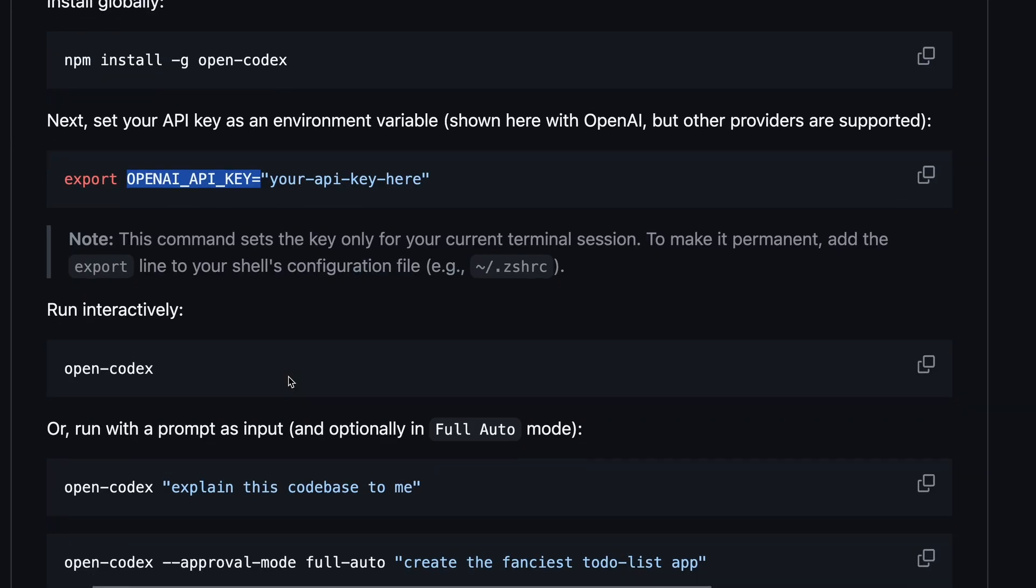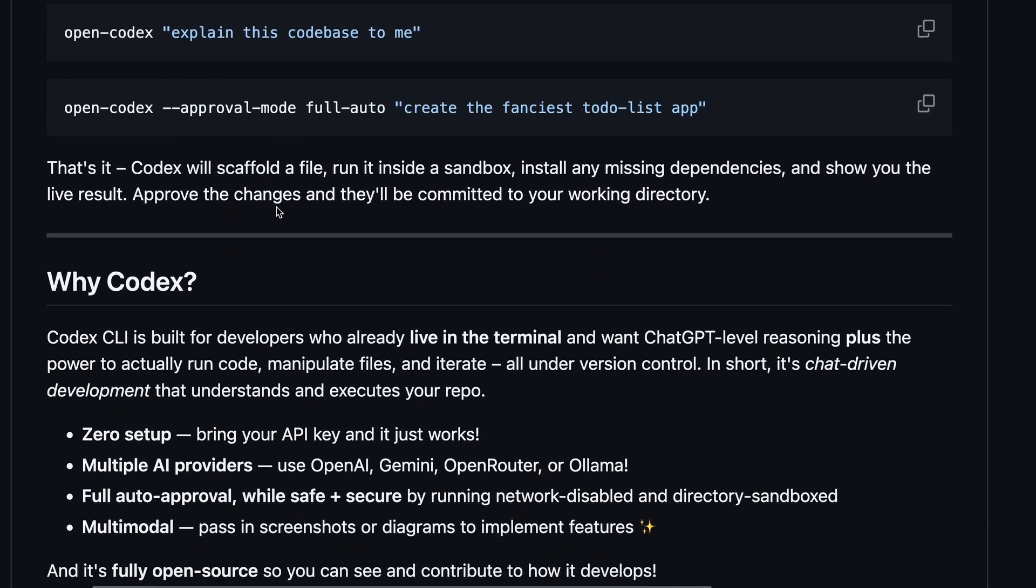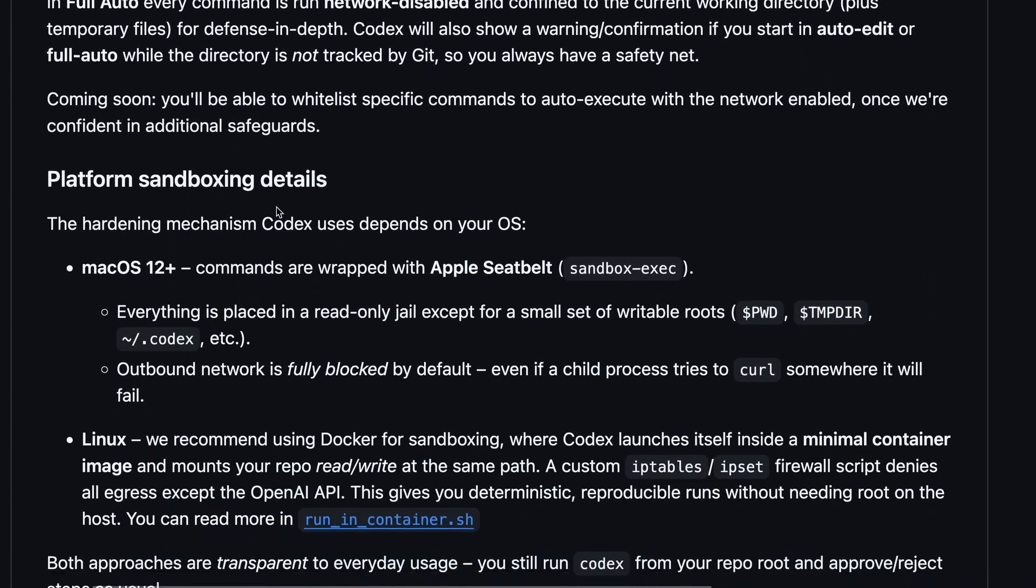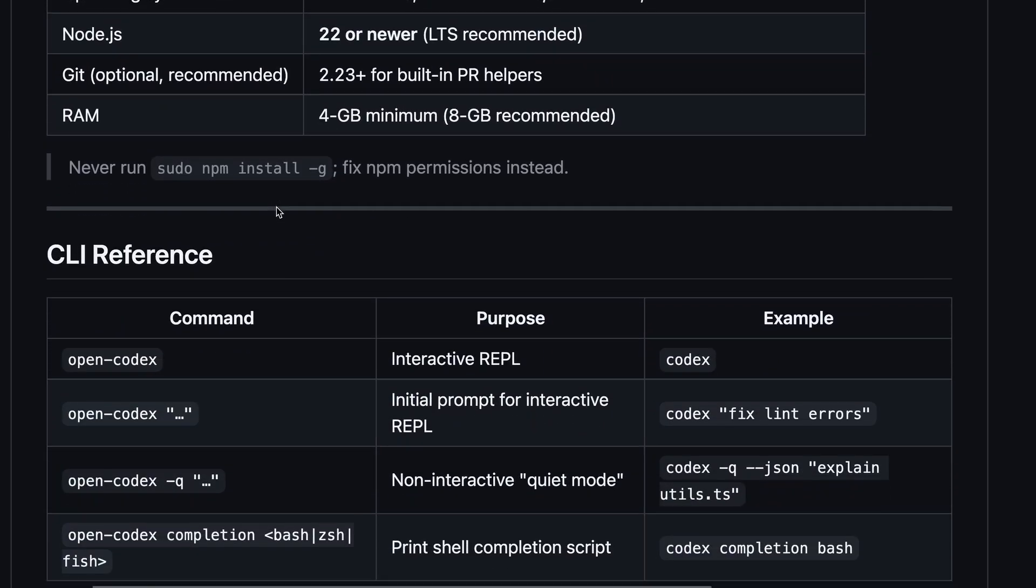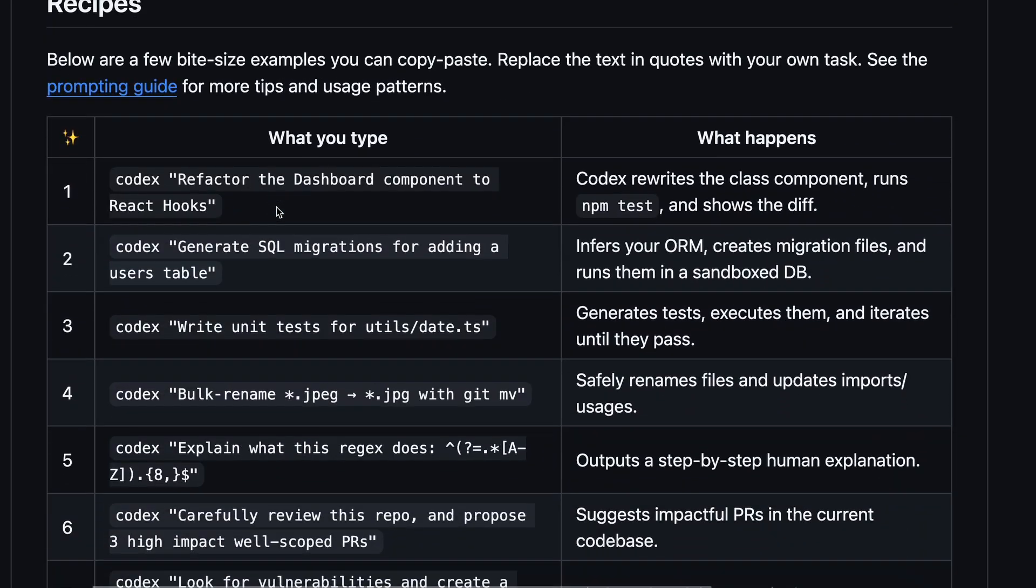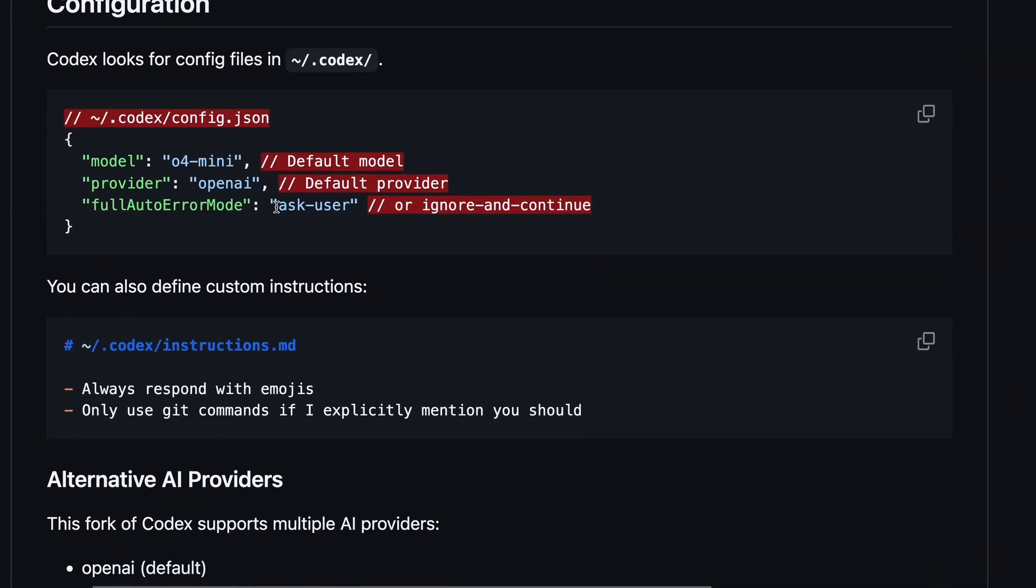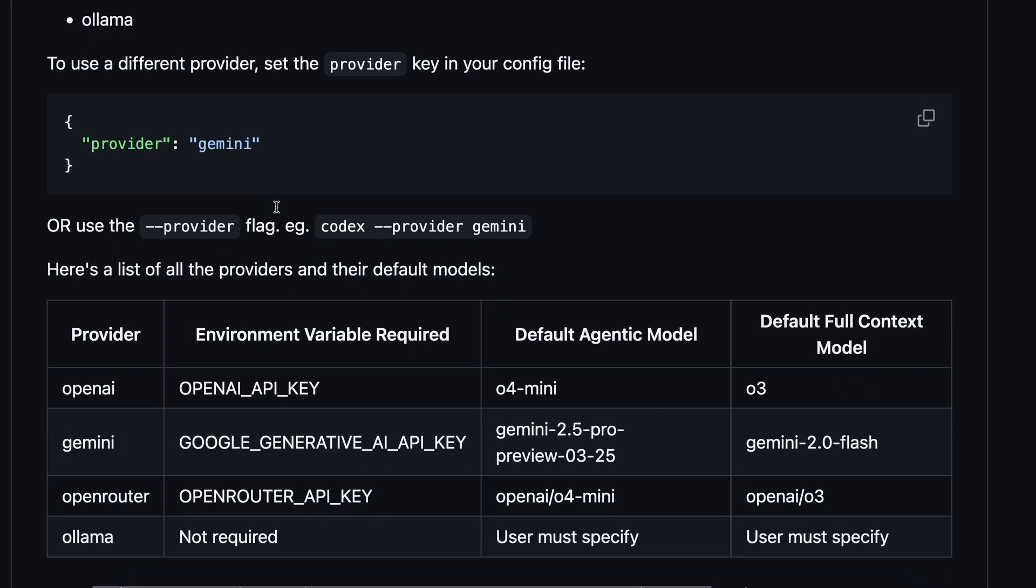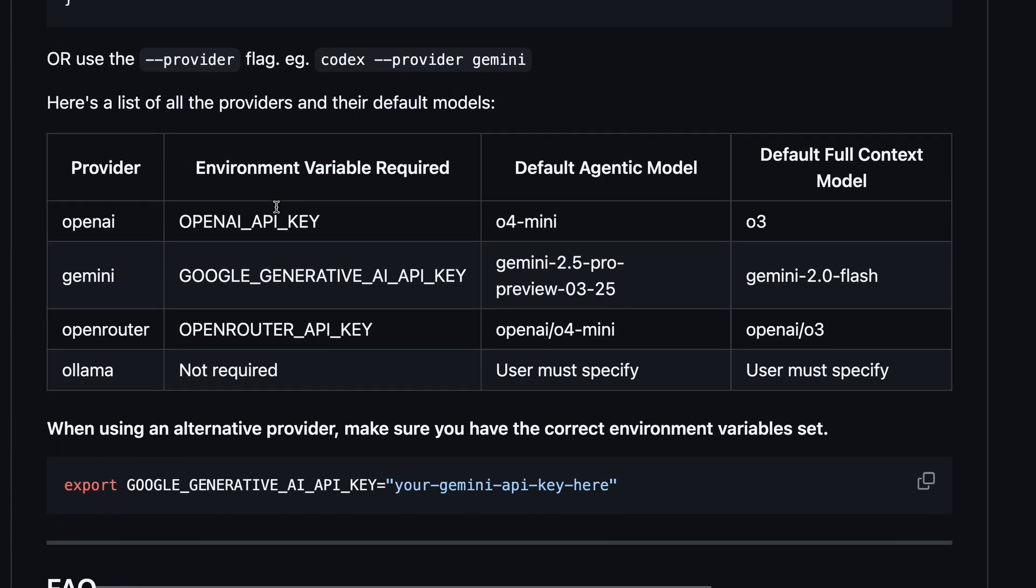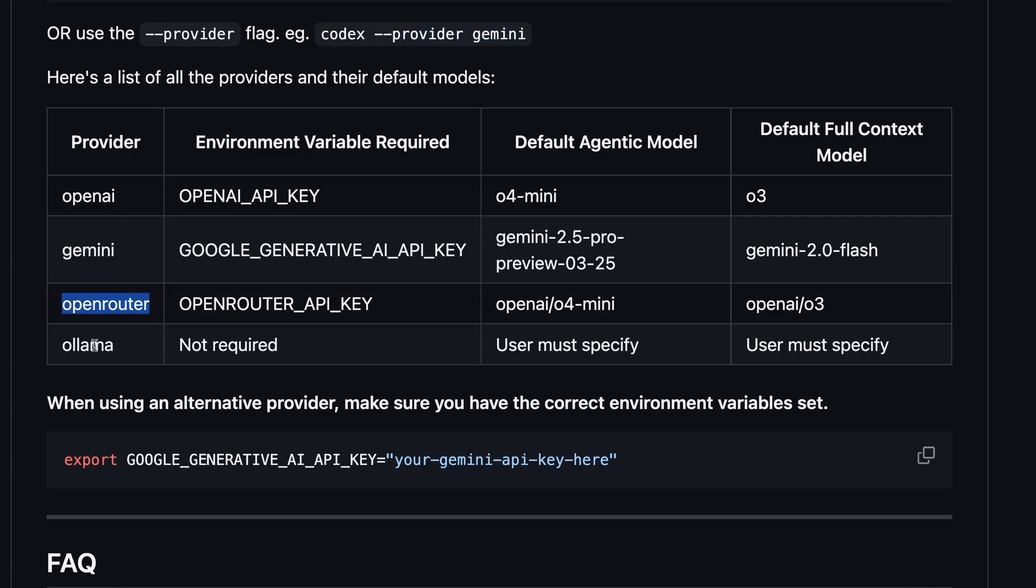But, most people don't want to use that in open codex, and would prefer to use something like Gemini, OpenRouter, or even local models. So, using it is quite simple. You can set the provider you want to use with the Provider flag, and then you can set the provider between four options, which are OpenAI, Gemini, OpenRouter, and Alama as well.